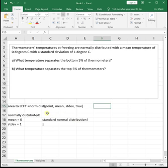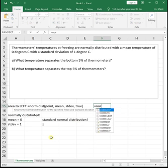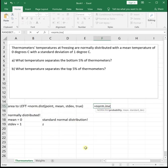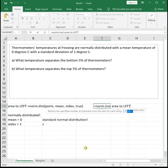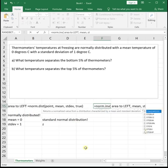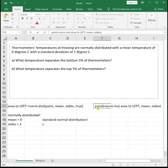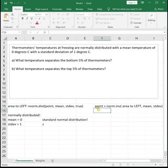With norm dist, we told Excel the point and it gave us the value or the area to the left. With norm inverse, we're going to tell Excel the area to the left along with the mean and standard deviation, and then Excel is going to give us the point associated with having that much area to its left.